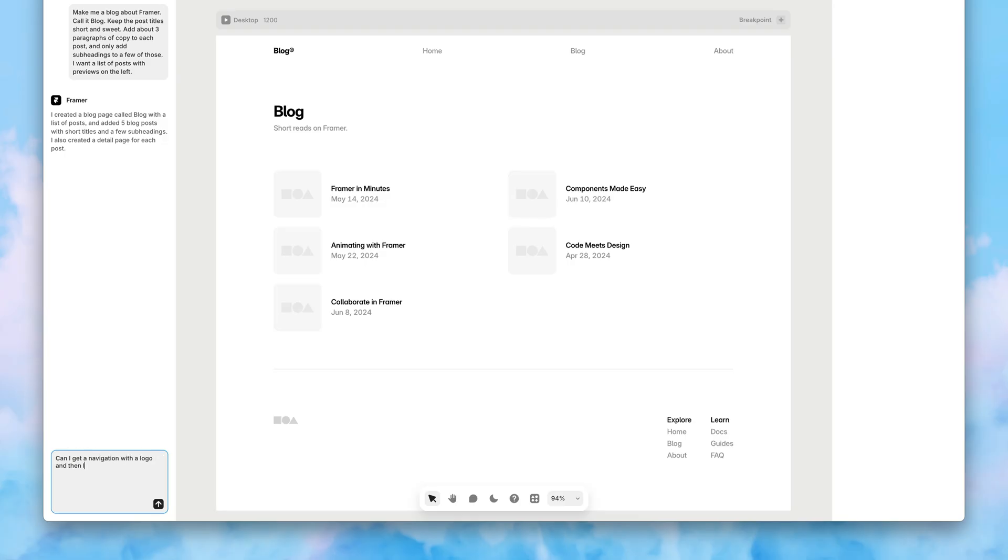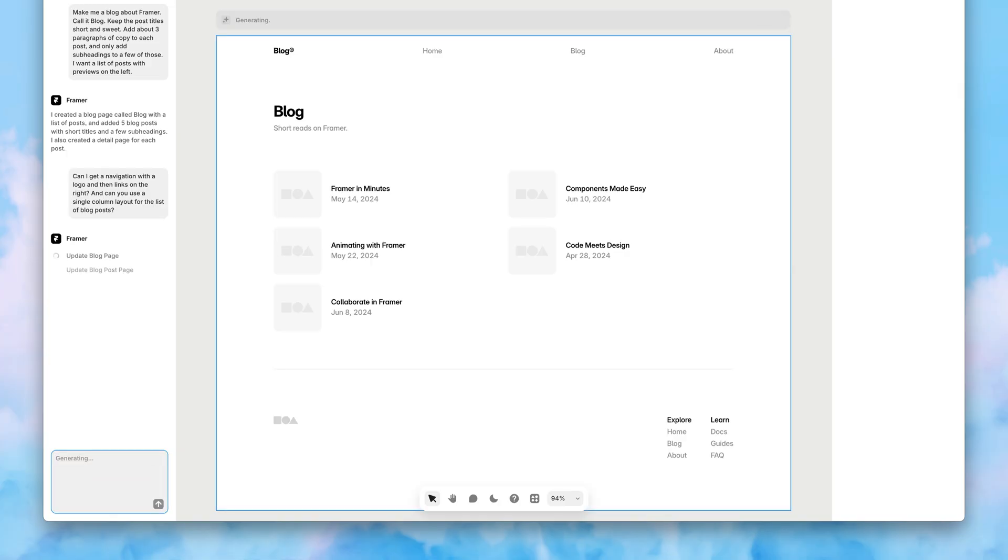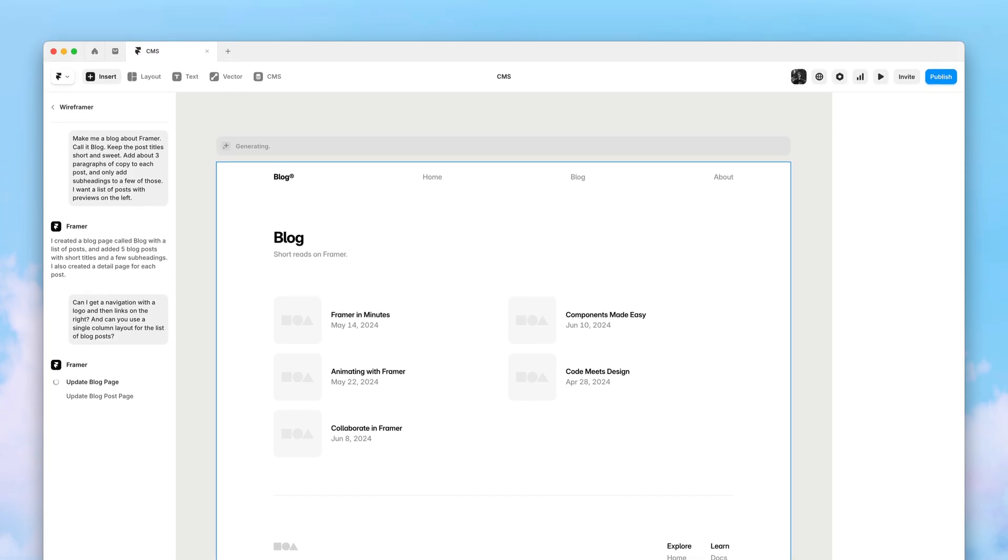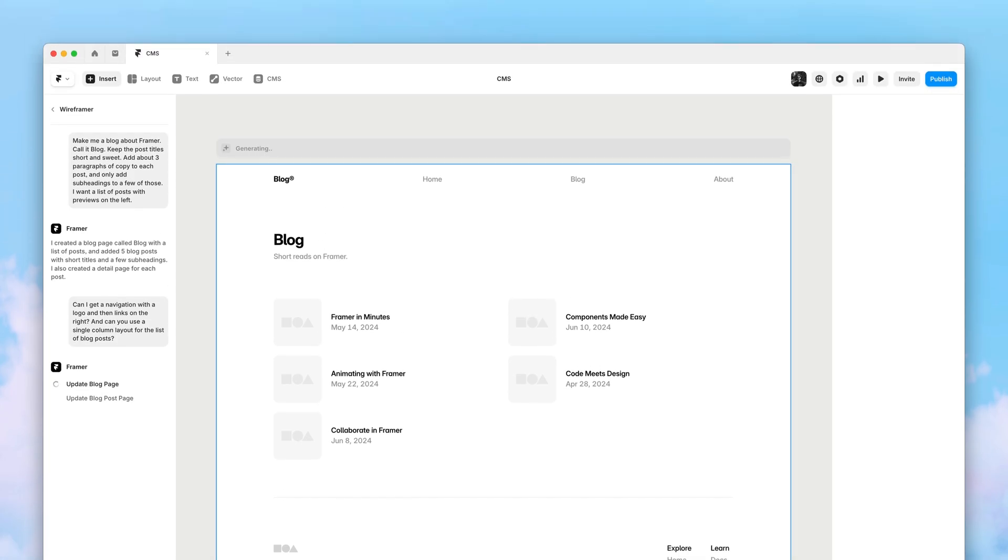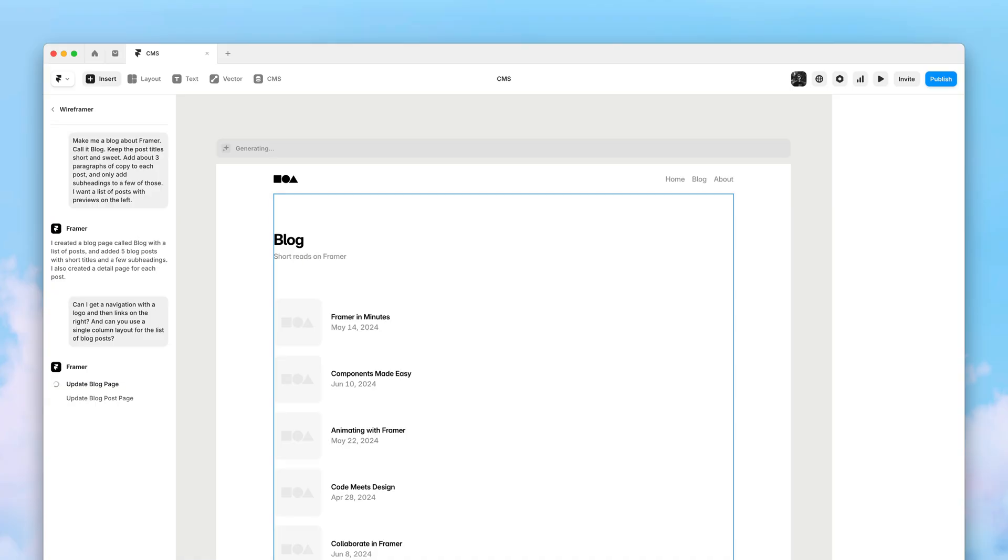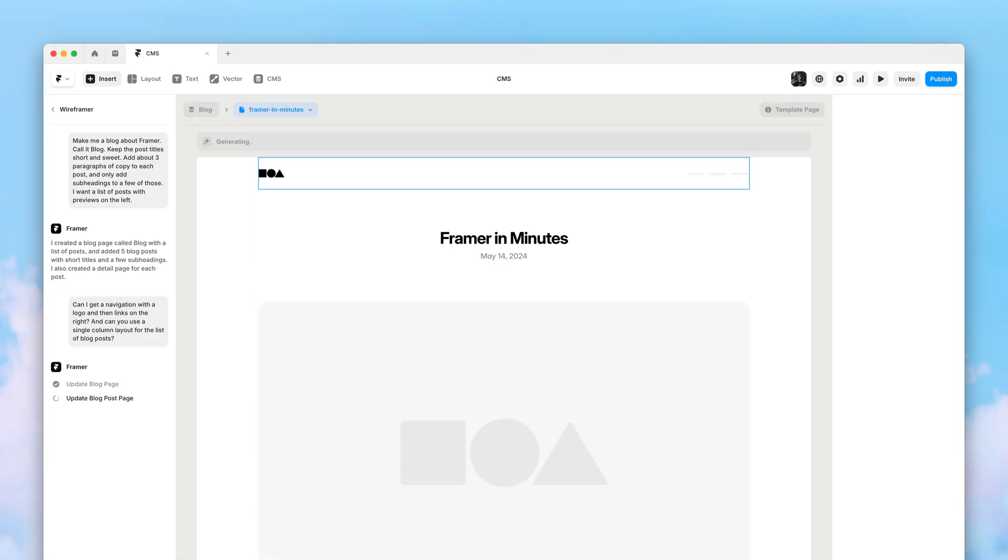And Wireframer will now know to apply the same content and the same sections across multiple pages, which is perfect for consistent navigations and footers. Plus, we can now iterate on CMS-based setups. Here, we're also asking for a single column layout for these blog posts.